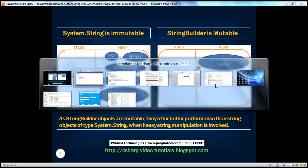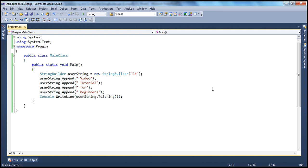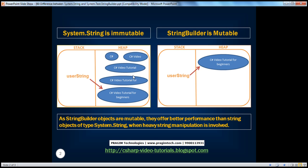So anytime there is heavy manipulation of strings involved, always use StringBuilder rather than strings. Because it's good for better performance — you don't end up with a lot of orphaned string objects on the heap. As StringBuilder objects are mutable, they offer better performance than objects of type System.String when heavy string manipulation is involved.